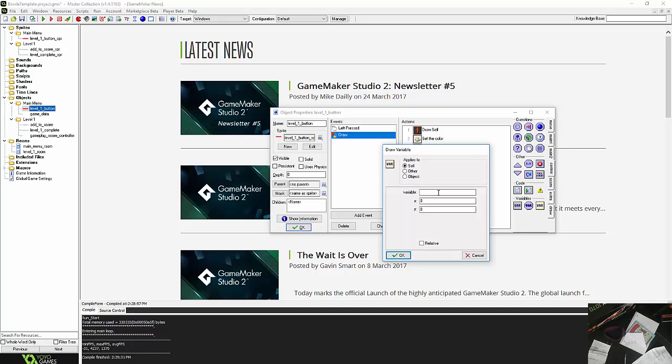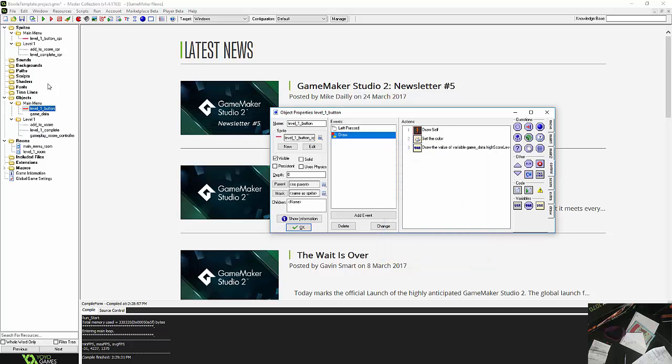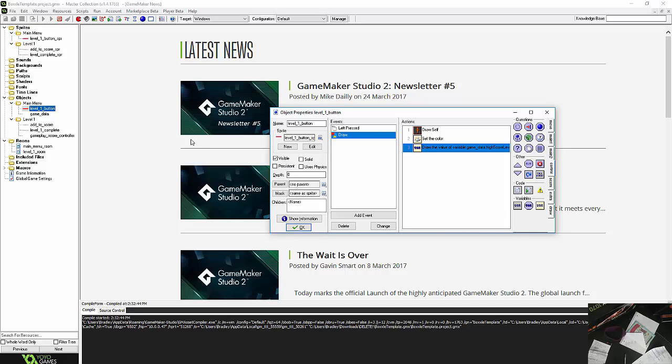And what I'm going to draw is, it's over here, it's called game data is my object dot high score level one. Where do I want to draw it? It's all relative to where the button is, and I remember from doing this a few times over already today, 350 and 45 is where I want to go. So then hit and play on this guy.